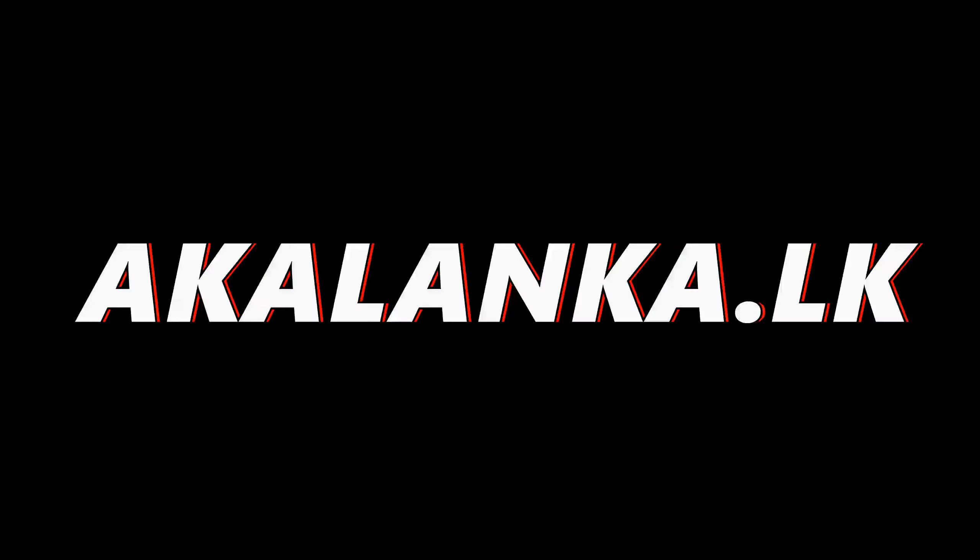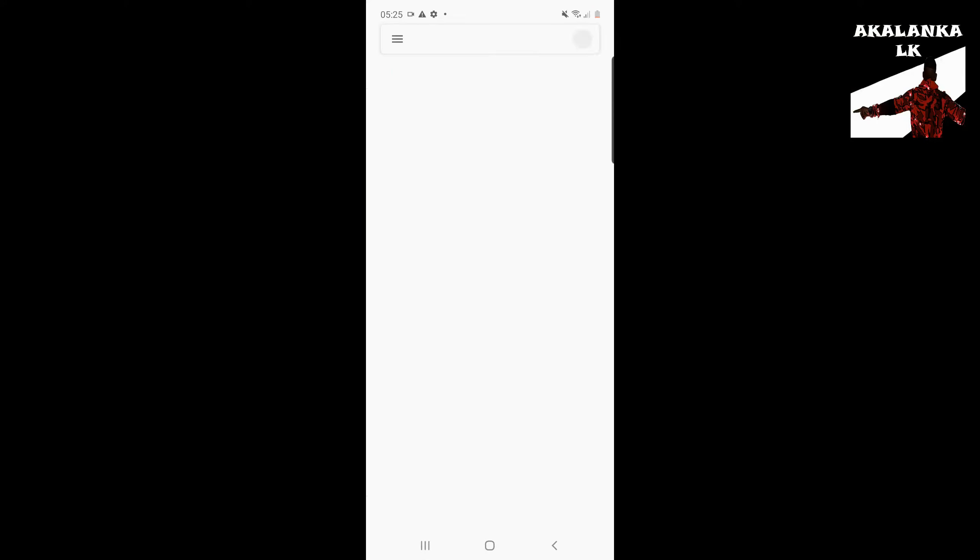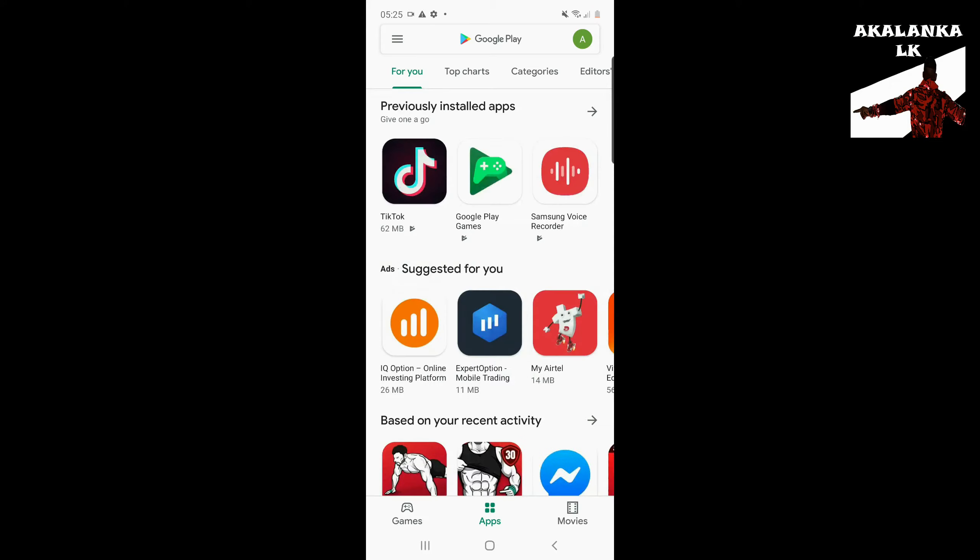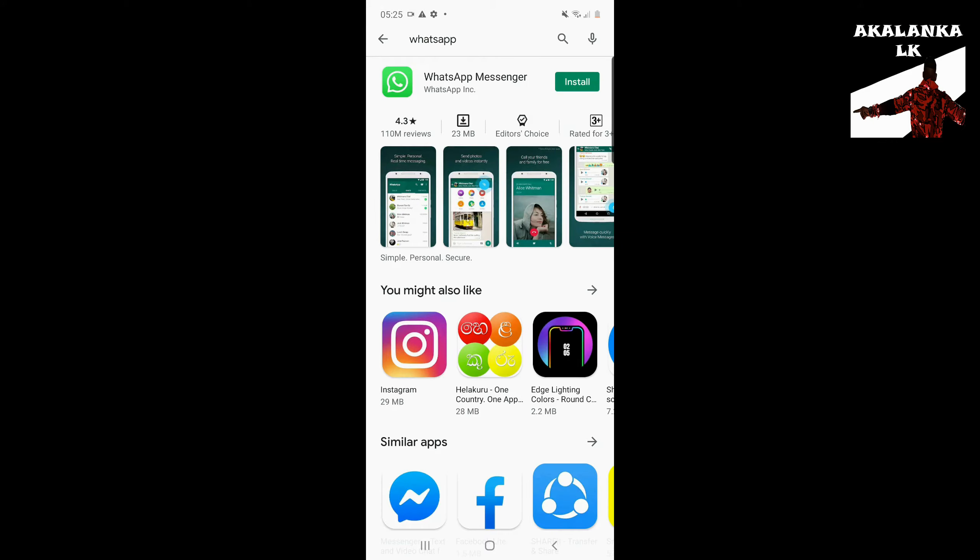Welcome to Akalang.LK. I hope you enjoyed this video. Please subscribe to our channel.